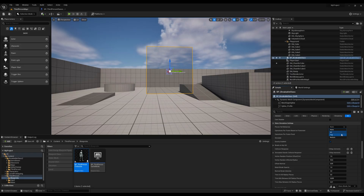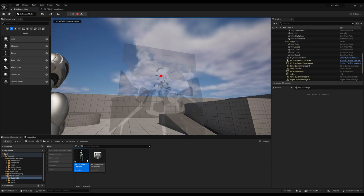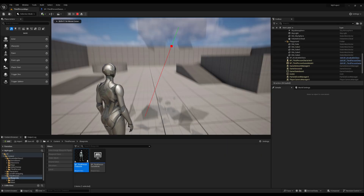You can configure the default behavior of the glass when it receives an impact. This behavior can be overridden from the event if necessary.